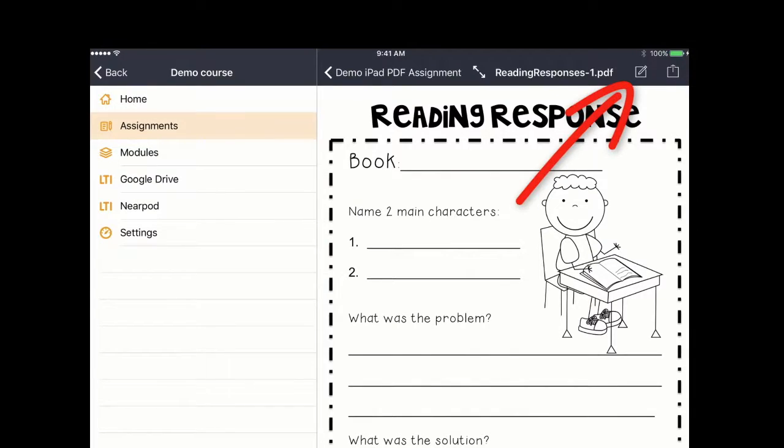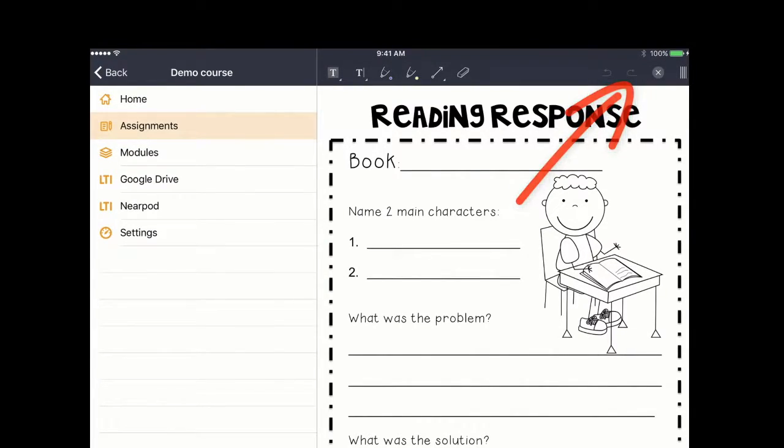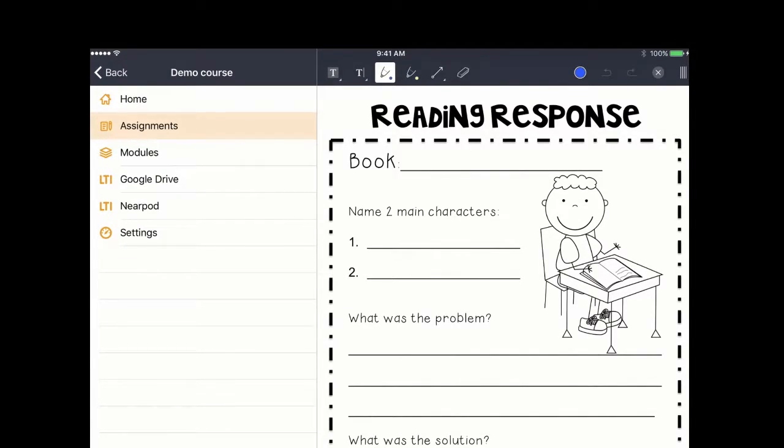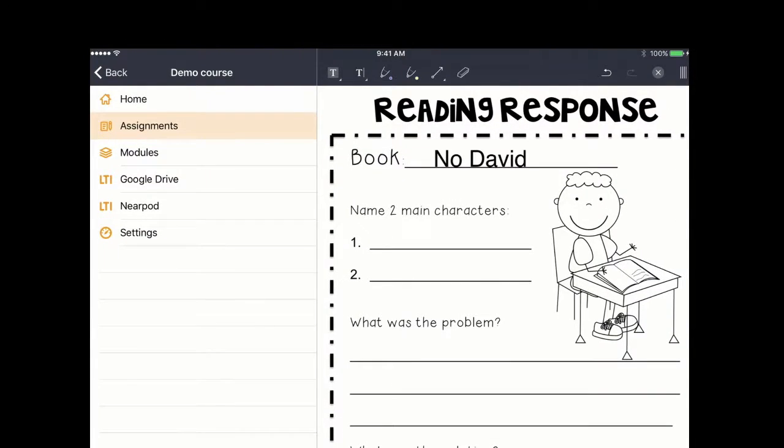Click on the annotation icon in the top right corner and their tools will appear. They can either use the text tool or the pen tool to complete the PDF annotation.